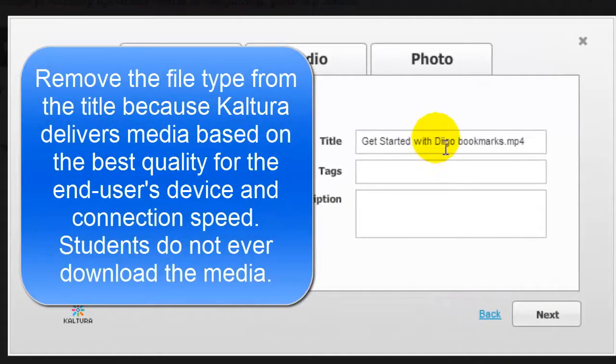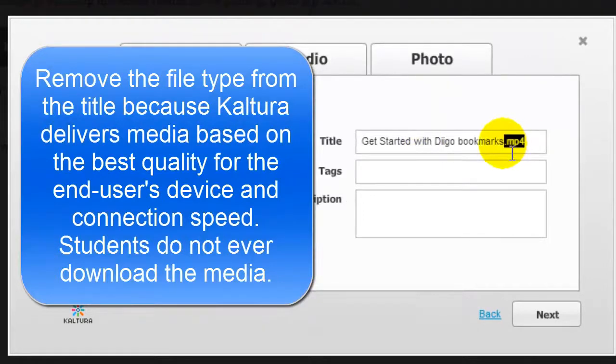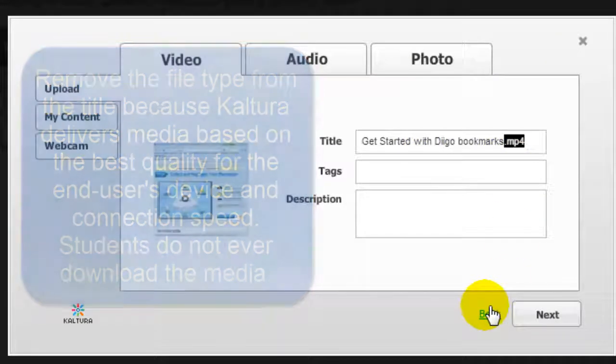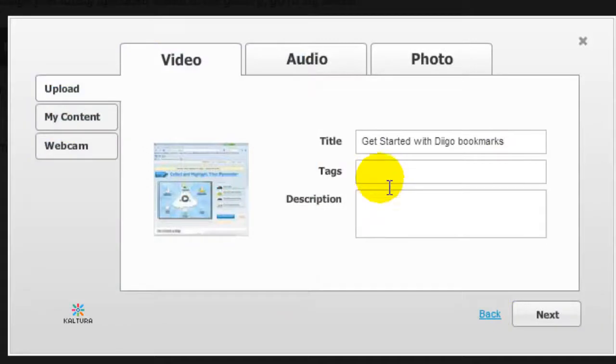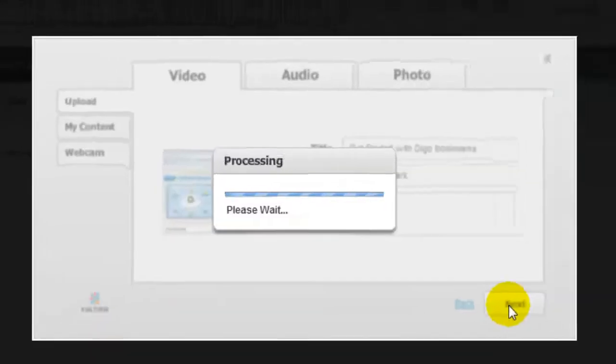One thing that I strongly recommend is that you take out the file format from the title, put in some searchable tags, and you can also put in a description. Click Next.